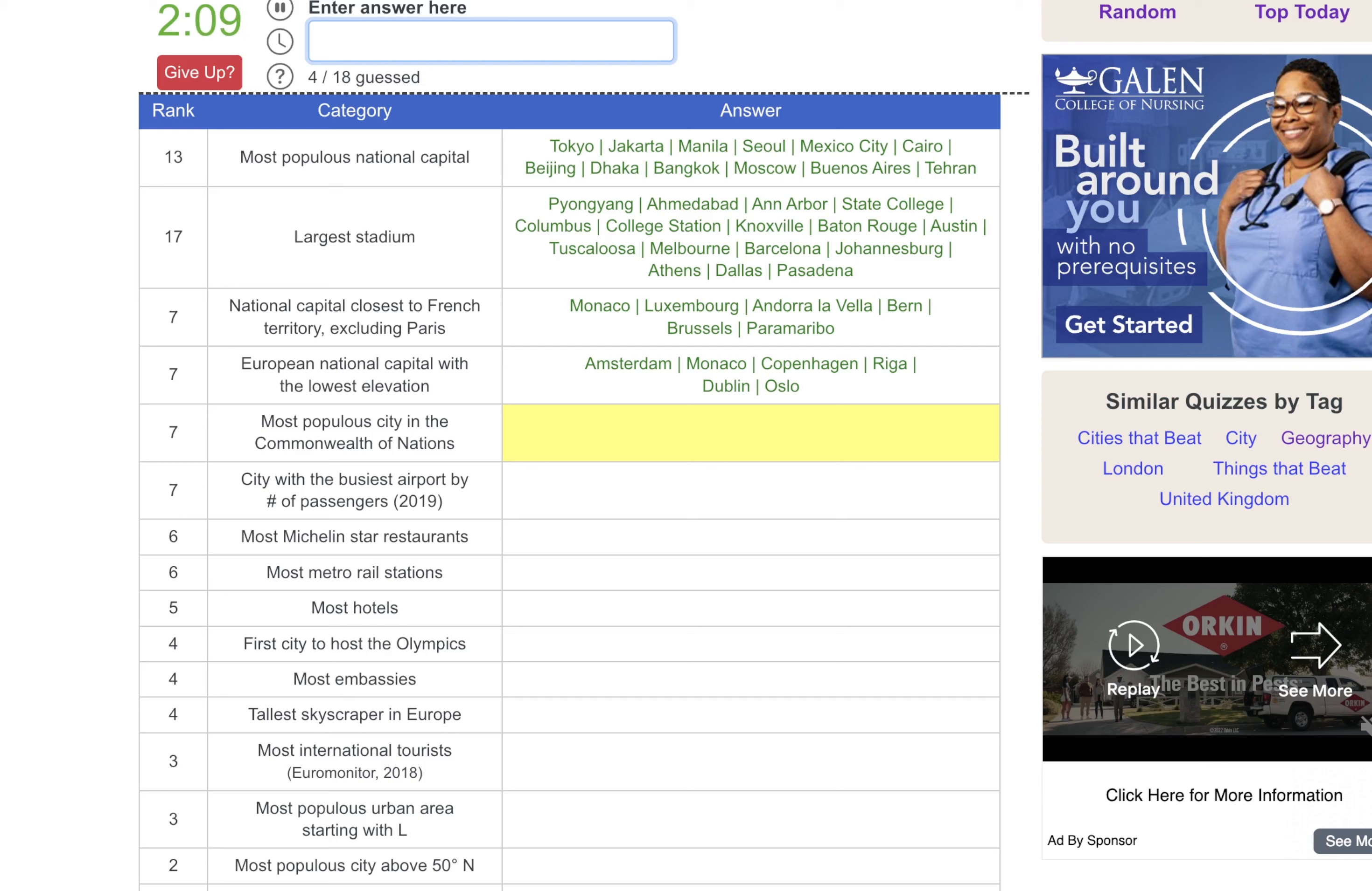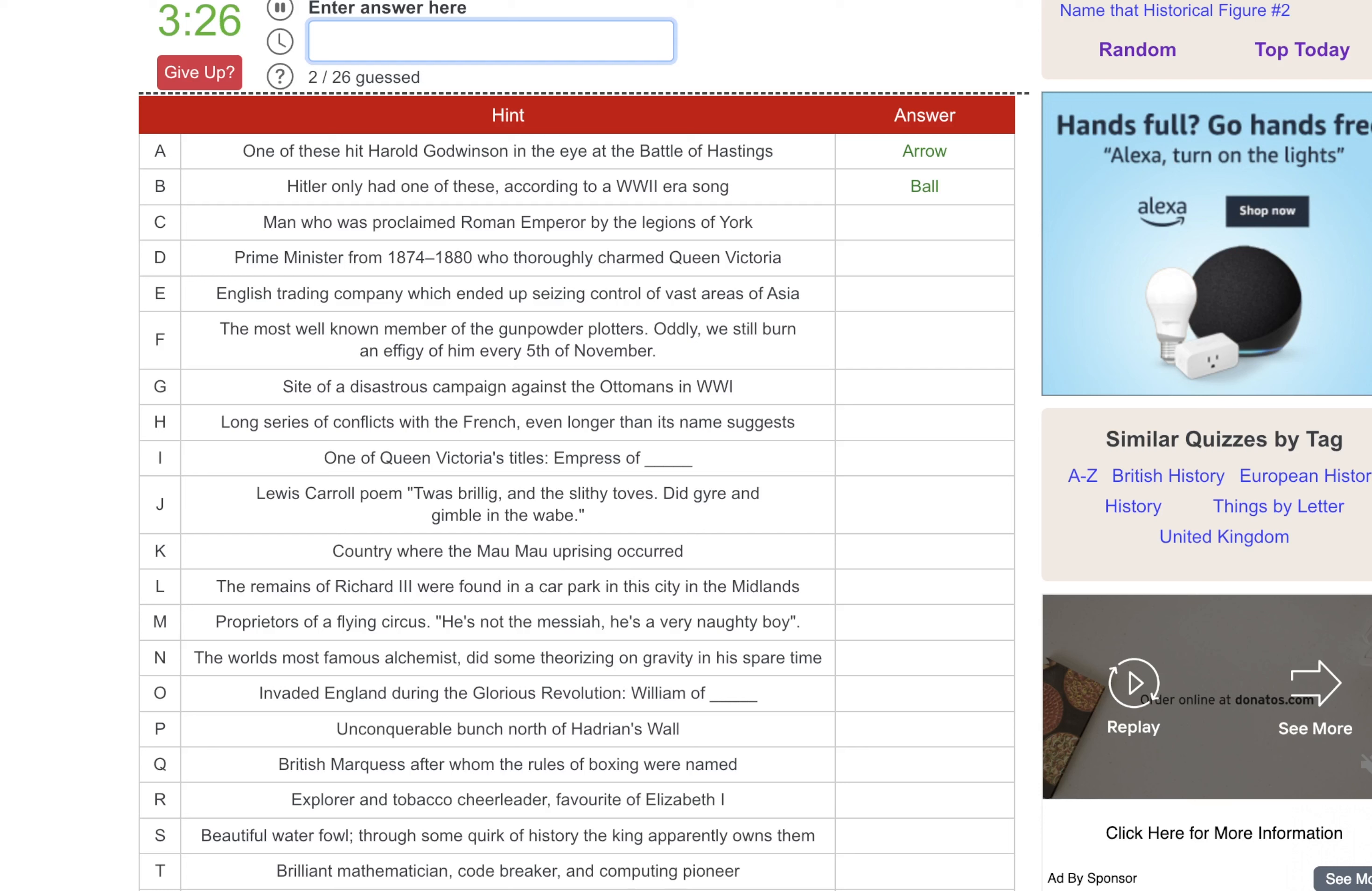Hitler only had one of these according to a World War II era song. Is it a bomb or a bunker? No. Oh a ball? Yeah. Man who was proclaimed Roman Emperor by the legions of York. Is it like Cornwall? I have no idea. Caesar. Prime Minister from 1874 to 1880 who thoroughly charmed Queen Victoria. No idea.